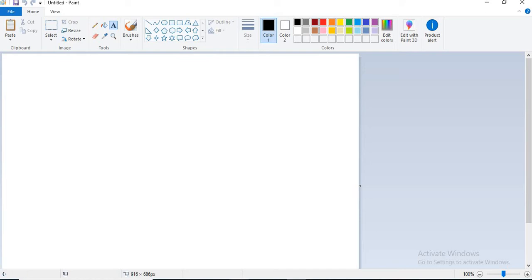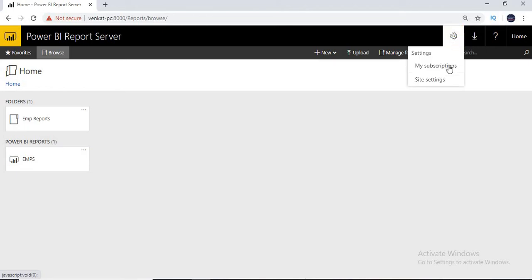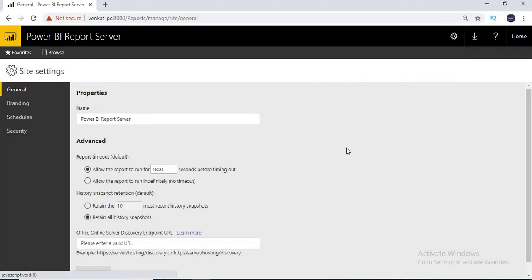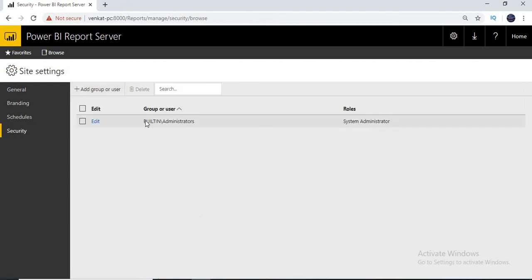So where can I see application administrators? You can see here — this is the Power BI Report Server. If you observe the top right section, you can see a Settings option. Let's click on Settings. Once you click on Settings, you can see My Subscriptions and Site Settings. We'll talk about subscriptions a little later. Let's come to Site Settings. Once you click on Site Settings, you can see the properties — you can change the company name or give a separate URL. Let's come to the Security section. Here by default, as I mentioned, all the built-in administrators of the particular server will be the admin of the report server.